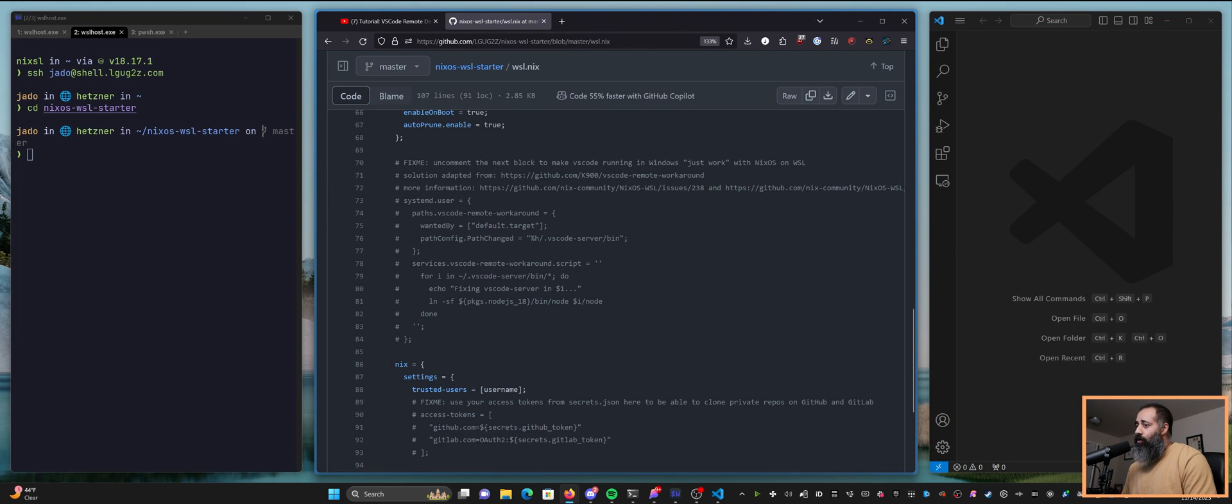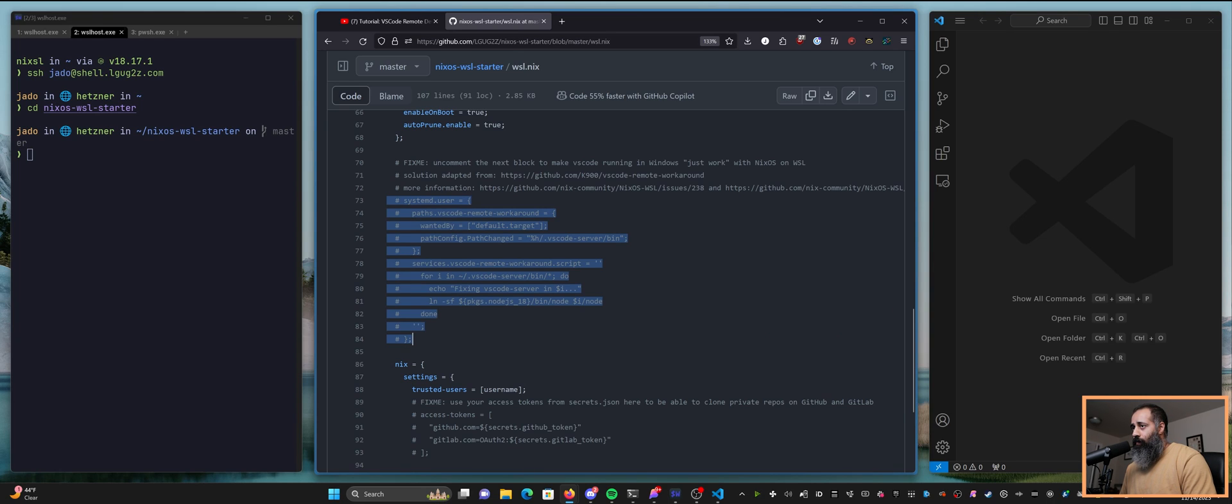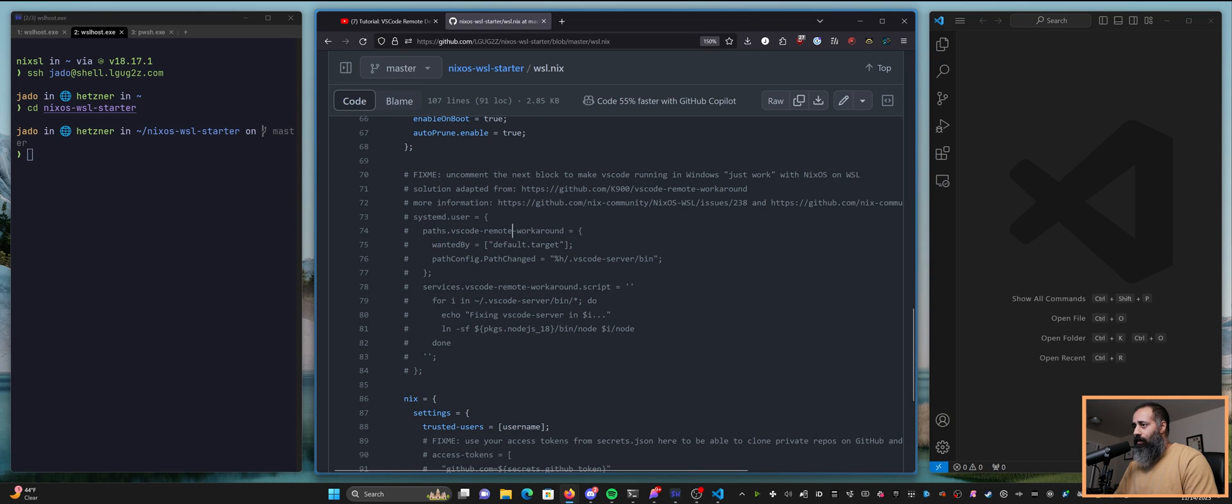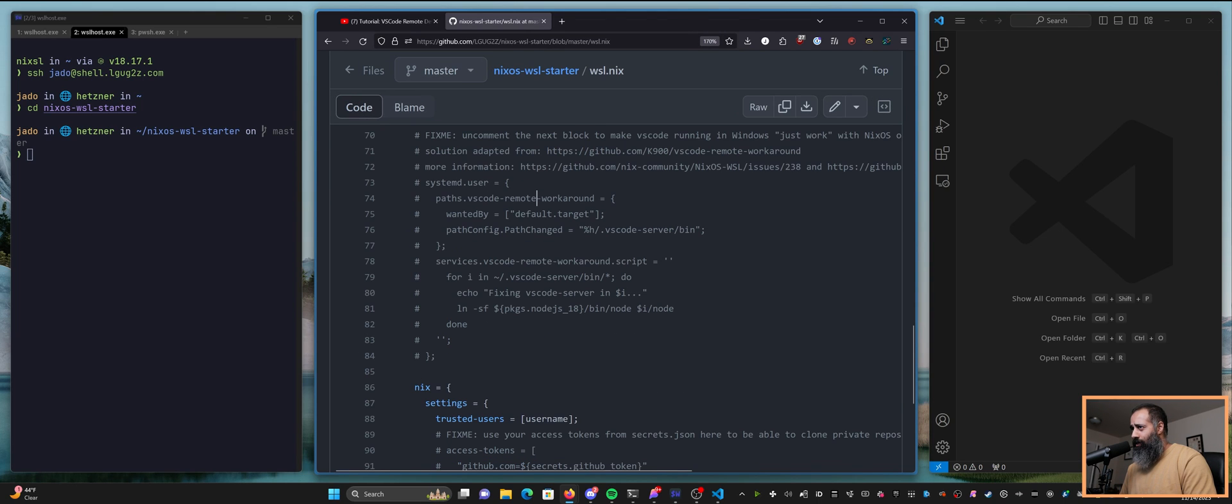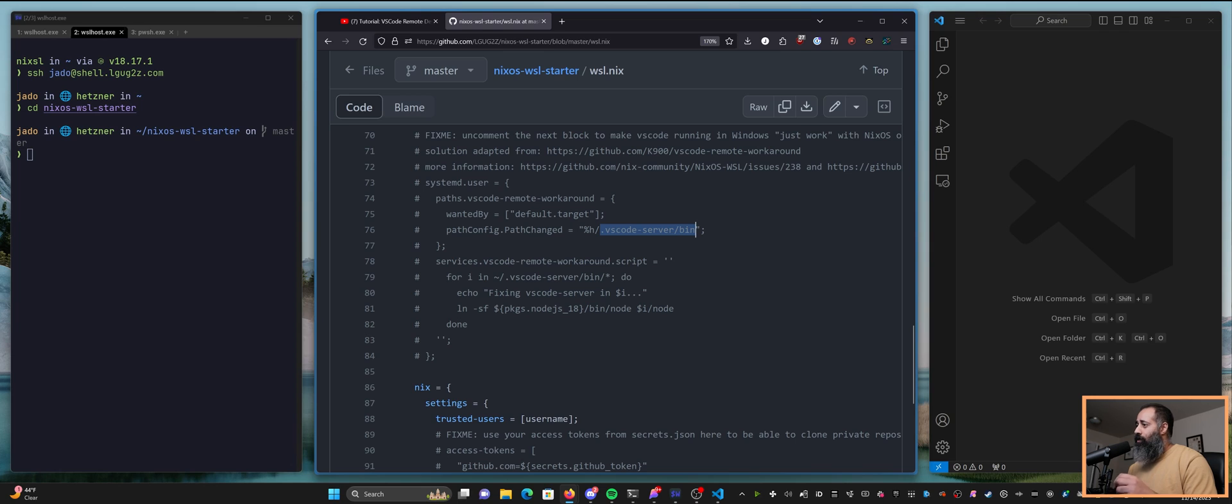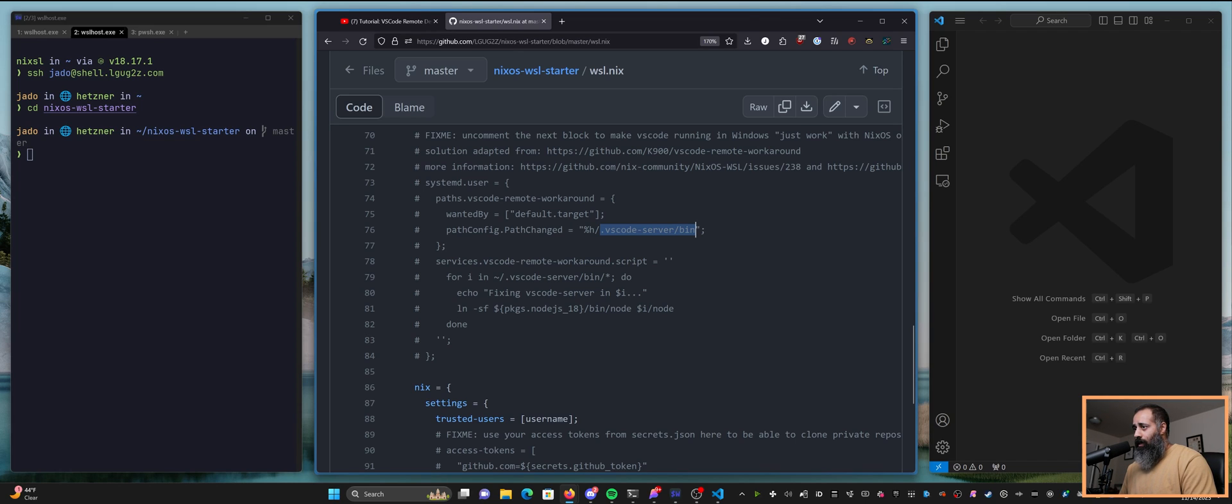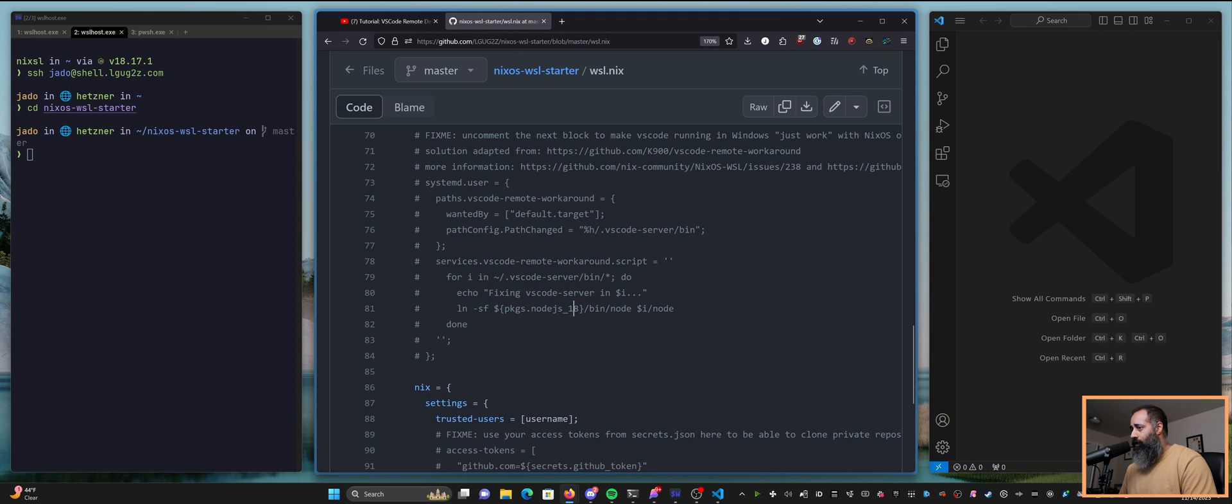So on your remote server you'll need to add this systemd user service and what this does is every time that a change is detected in the VS Code server bin directory, this is the directory that is created by your local VS Code on the remote server when it tries to install the remote plugin. So whenever a change is detected here, this systemd user service will go inside and fix the node binaries so that they're pointing to the version of node.js 18 that is in the NixOS store.